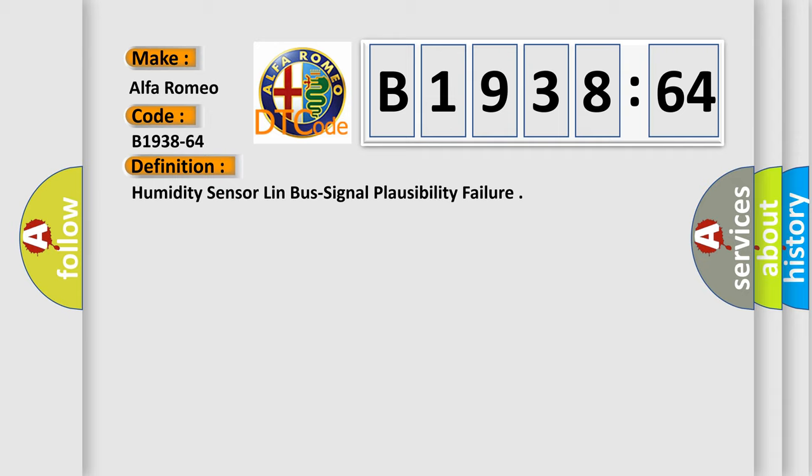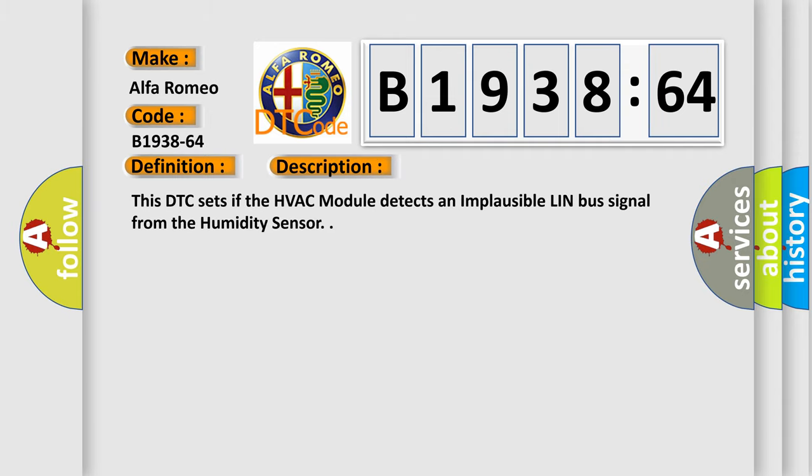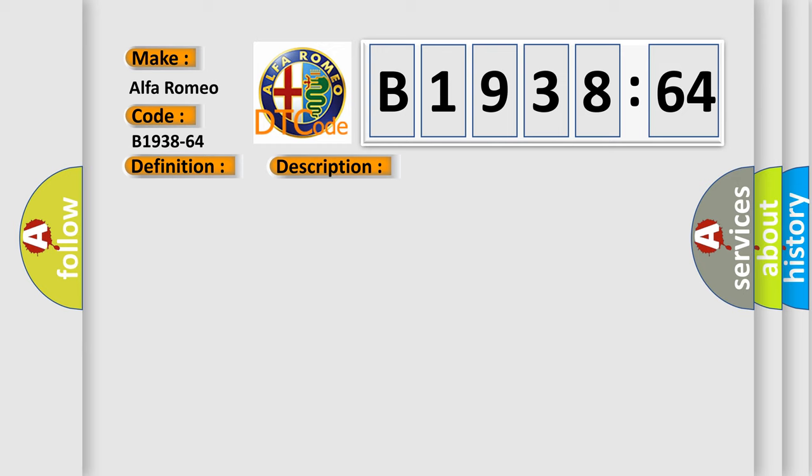The basic definition is Humidity sensor LIN bus signal plausibility failure. And now this is a short description of this DTC code. This DTC sets if the HVAC module detects an implausible LIN bus signal from the humidity sensor.